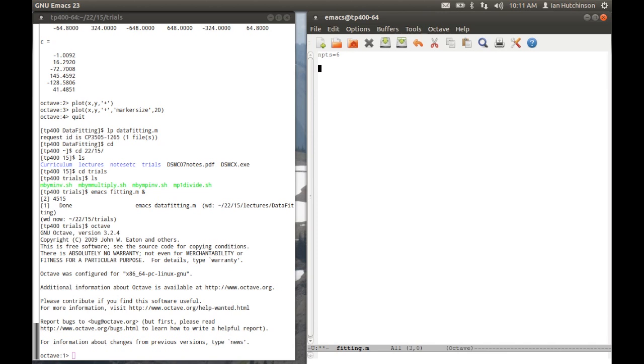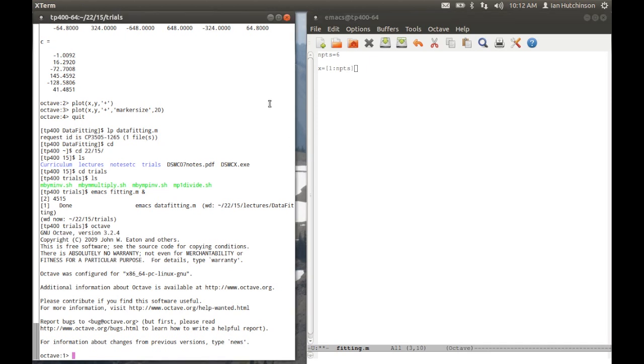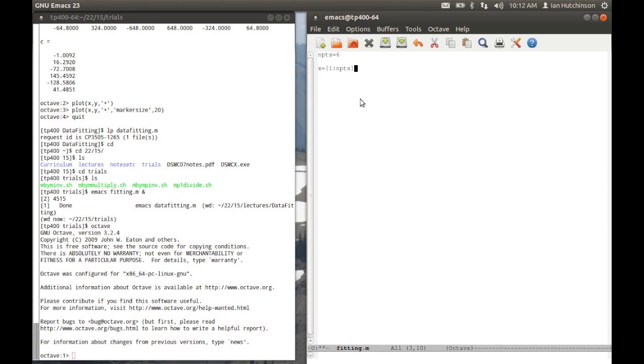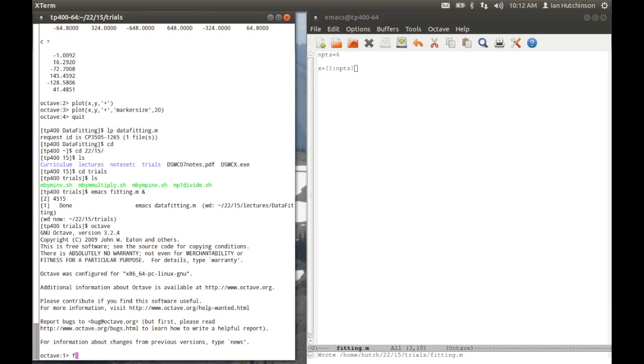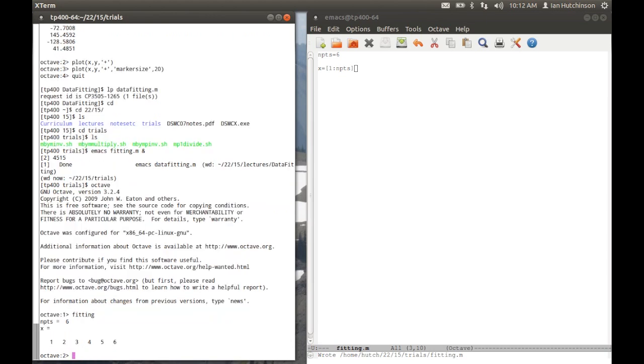And now let's generate some x and y values. I can set x to be equal to an array. It might be an array with six points, and I'm going to make it run from one to npoints. And so I do that by saying x is equal to one colon npoints, like this. I can save this file. It's called fitting, and then I can run it in Octave by just typing fitting.